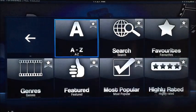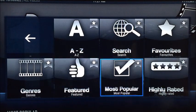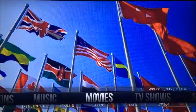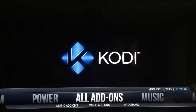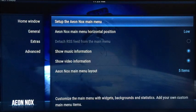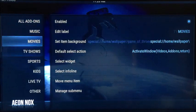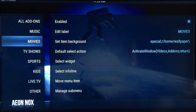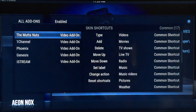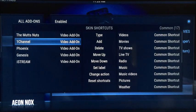For me, if I try One Channel now and go to Movies and Most Popular, nothing loads at all. So that sub-menu on the main screen is a waste of time for me. To change that, go to System, then Skin Settings at the bottom. Go across to Setup the Aeon Nox Main Menu. You've got all your links down the side for what you see on the main screen. Highlight Movies, then go across to Manage Sub Menu.